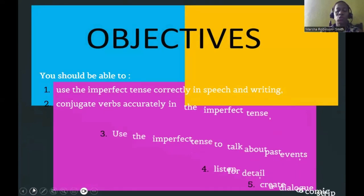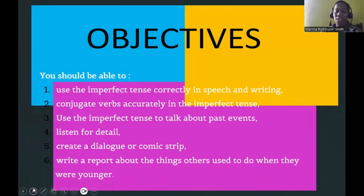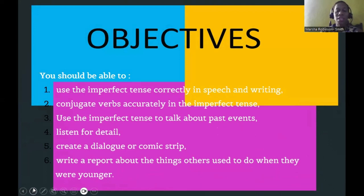You should be able to use the imperfect tense correctly in speech and writing, conjugate verbs accurately in the imperfect tense, use the imperfect tense to talk about past events, listen for detail, create a dialogue or comic strip, and write a report about the things others used to do when they were younger.